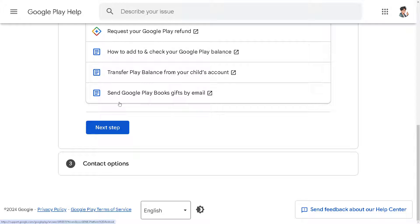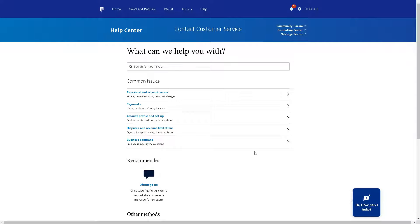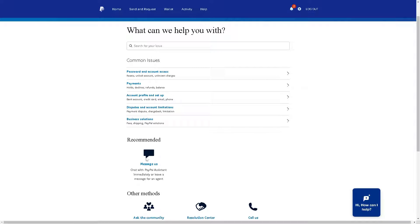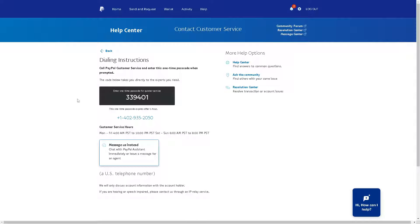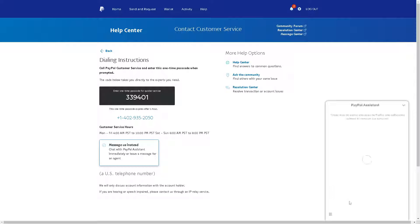If that still doesn't work, go to the PayPal Help Center. I suggest using the 'Call Us' option — you'll need to enter a one-time passcode when prompted. When you reach customer service, tell them you want to transfer Google Play balance to your PayPal account and ask what steps are needed. Alternatively, you can use the PayPal Assistant AI or leave a message for an agent and type in your concern.